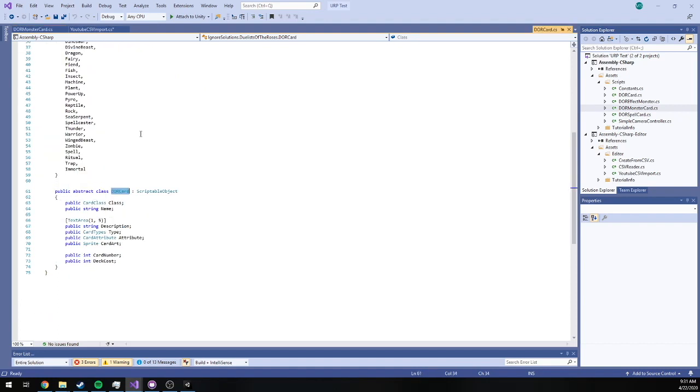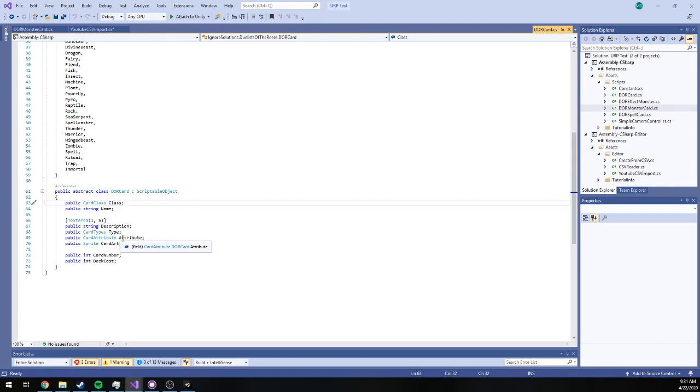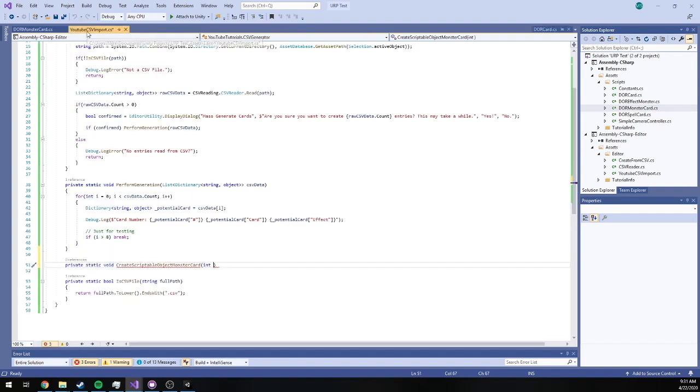But if I go into Duelist of the Roses card, of course we've got other things like class, name, description, type, attribute, card art, card number, deck cost, etc. We're going to have to assign all of these based on our CSV data, which isn't a huge deal which we need to make sure that in this function we pass a lot.